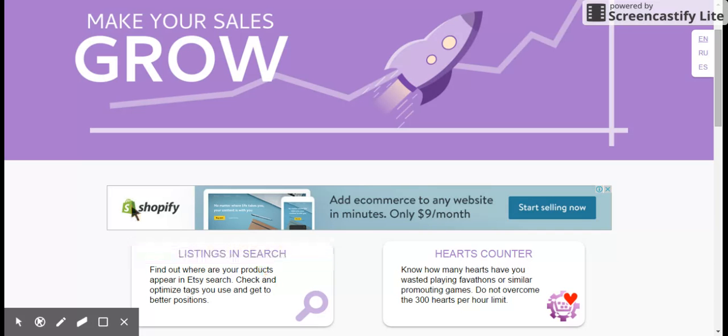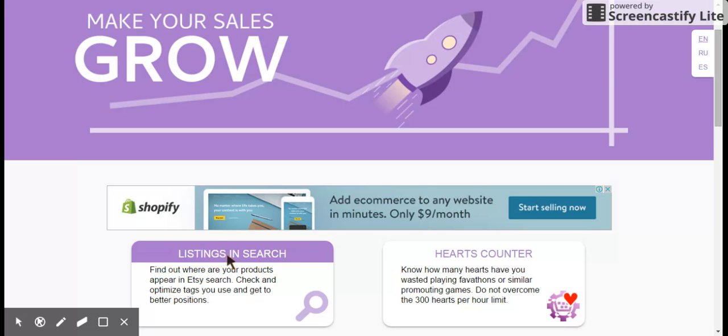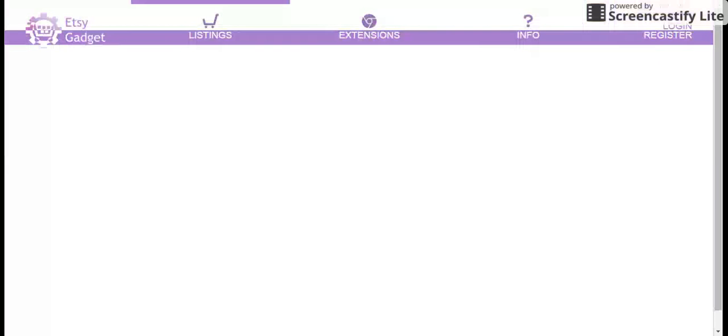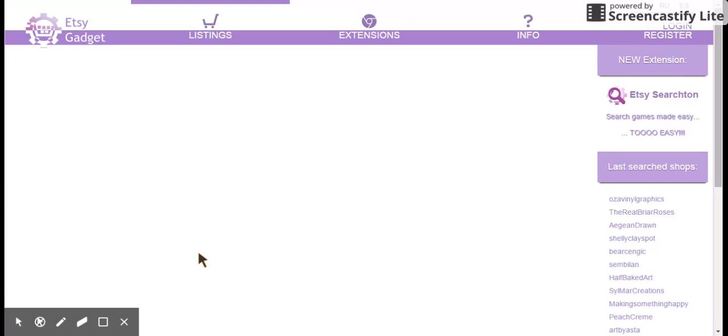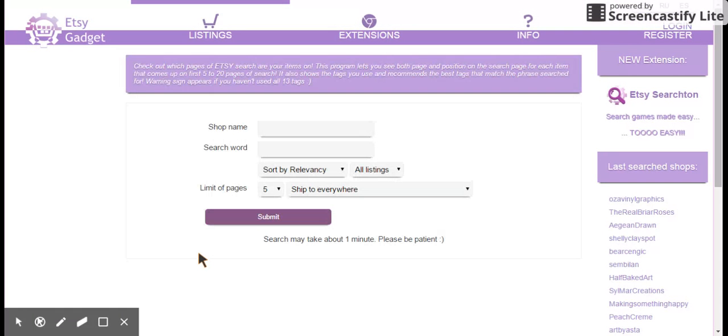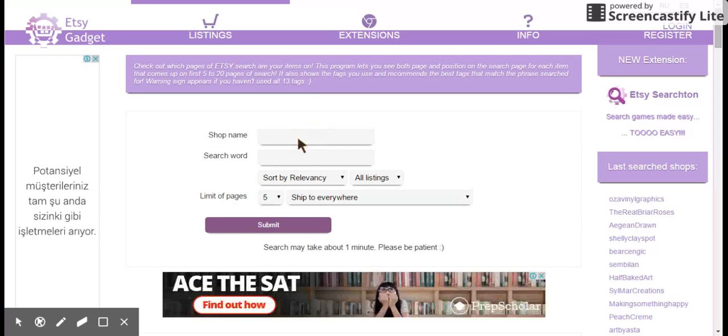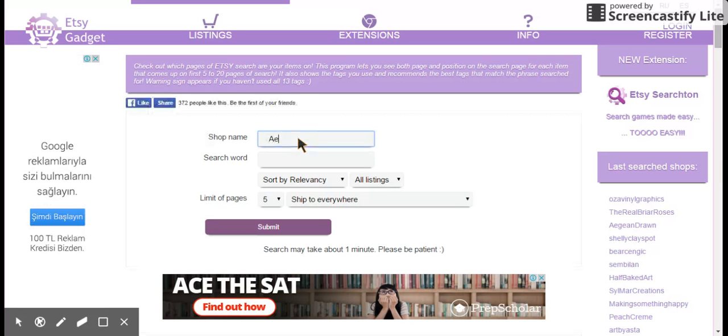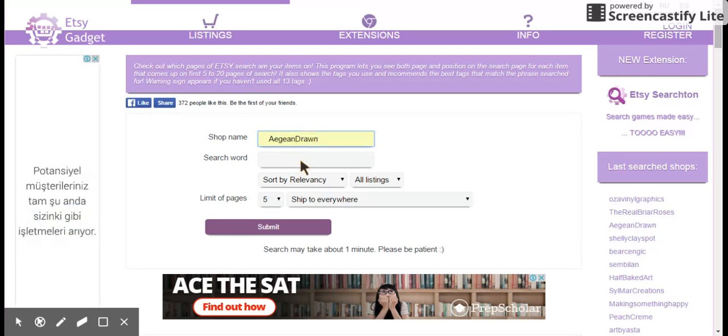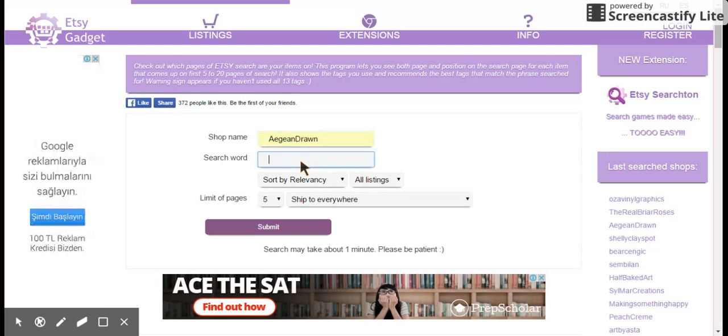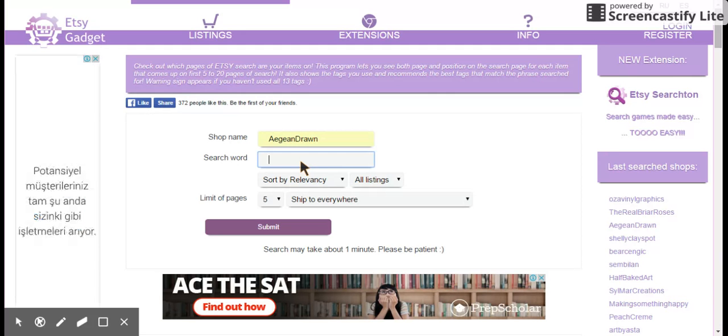So once you come to EtsyGadget.com, there are lots of different options here. We want to go to listings in search. And this is a page that lets you search your shop, which we have to enter here. And I'm just going to use my shop. If you were with me last video, you saw a little bit of that. And I'm going to use a product of mine that I showed in the last video. It's a set of rabbit ears for a dog for Easter, basically.